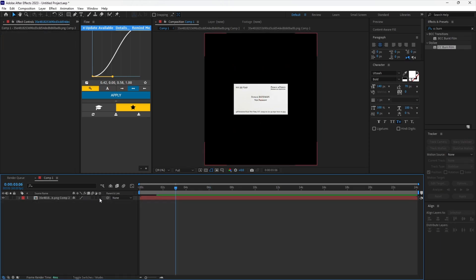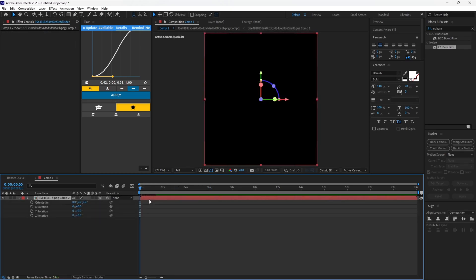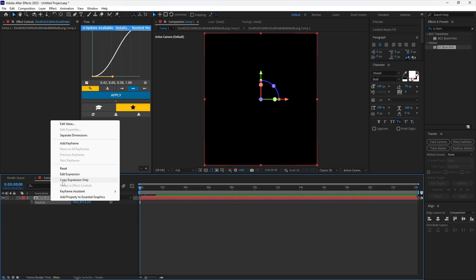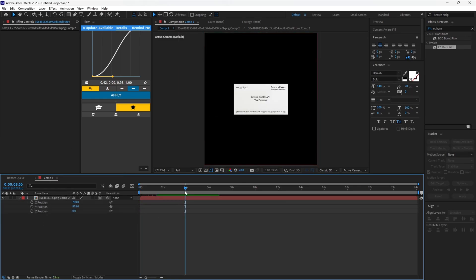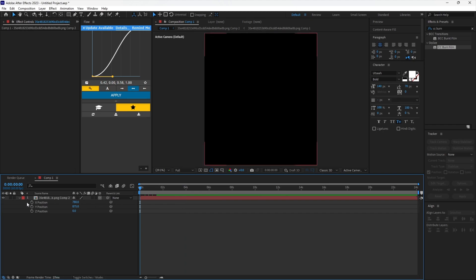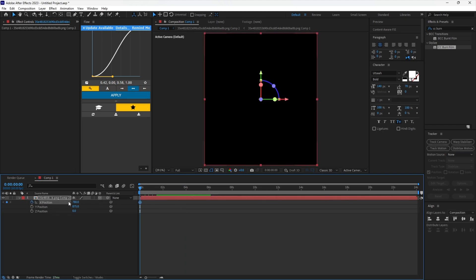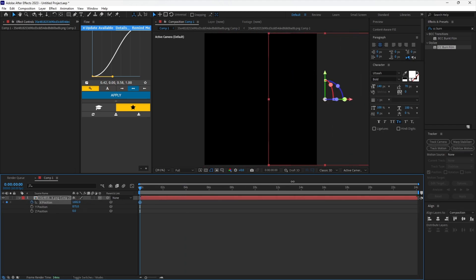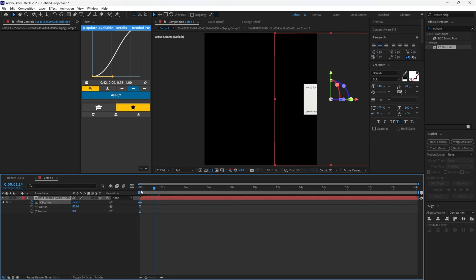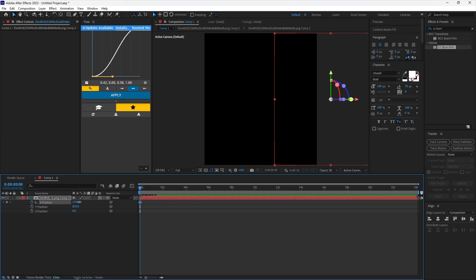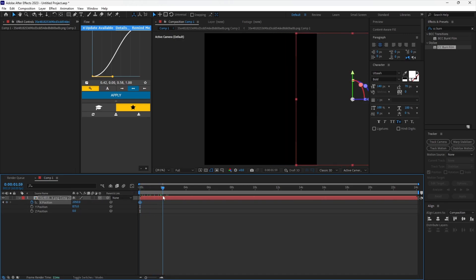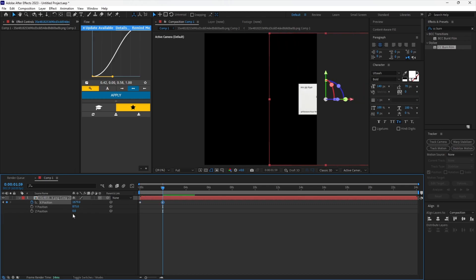Turn on 3D properties for the layer. Reveal the position keyframes and separate their dimensions. Now go to the beginning and set a keyframe for X position. Move the card out of frame and make sure it is not visible. Move forward to where you want the animation to finish and reset the X value.